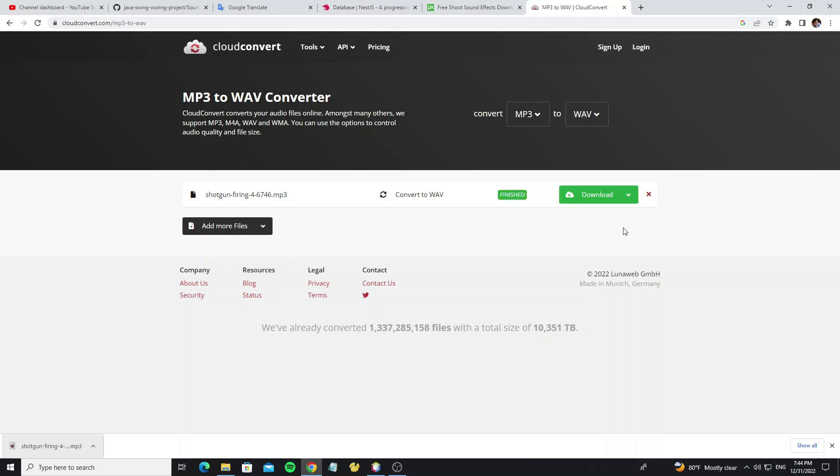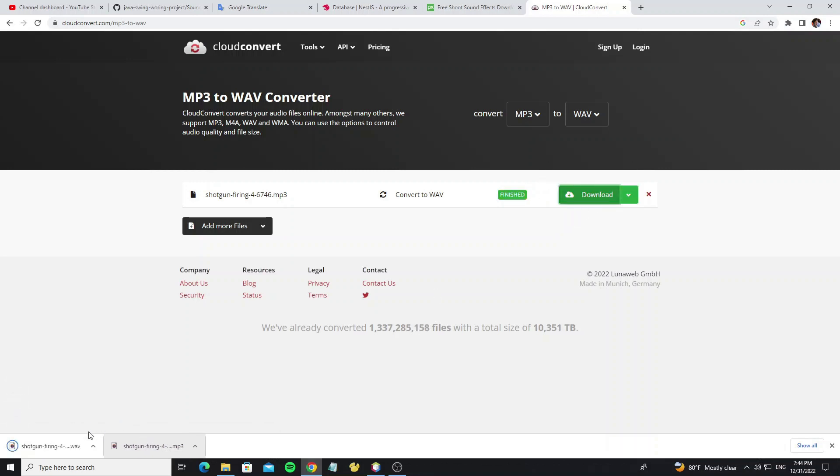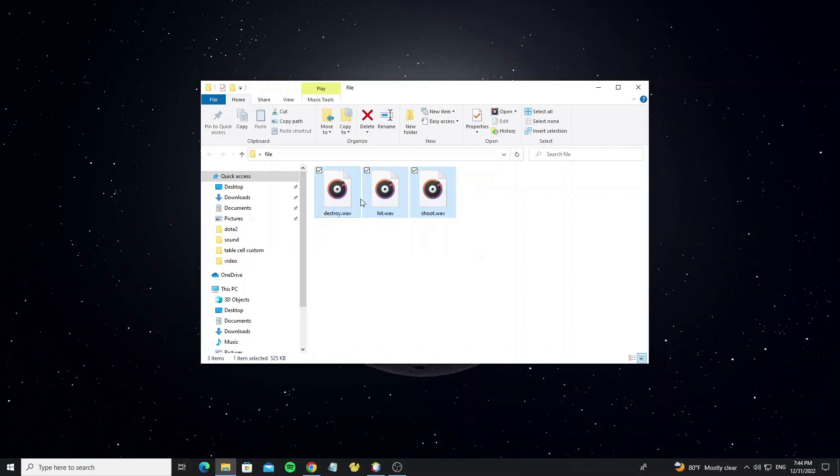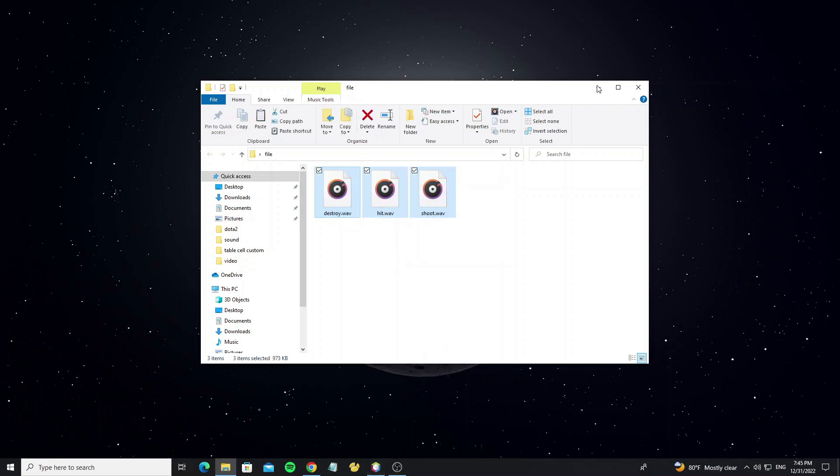When it's done, click on download. Now copy your downloaded file to your project. This is the file I have converted. Now copy it and go to the NetBeans game project.